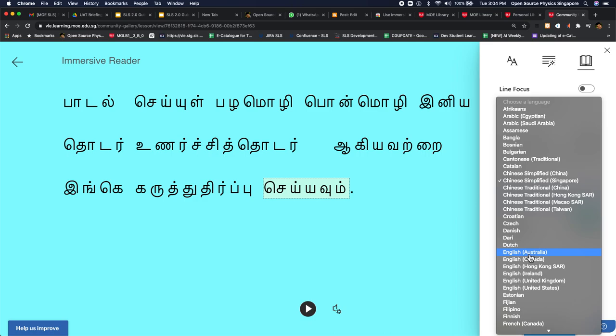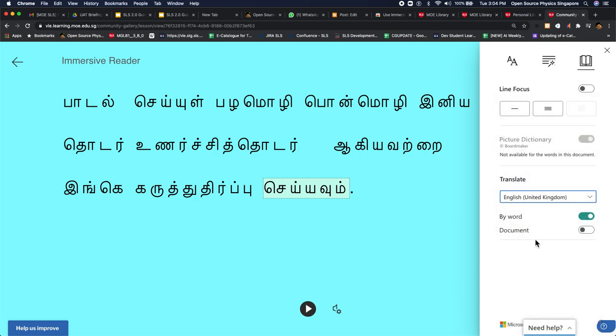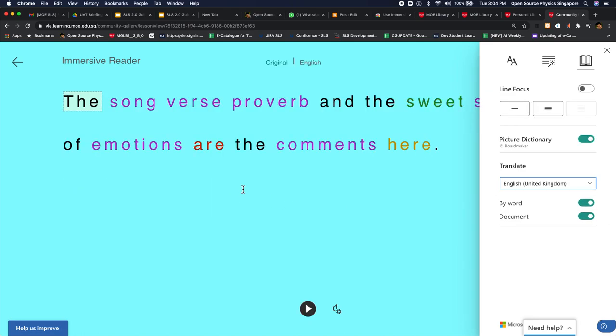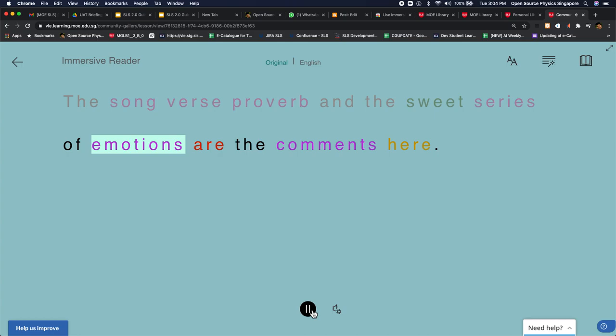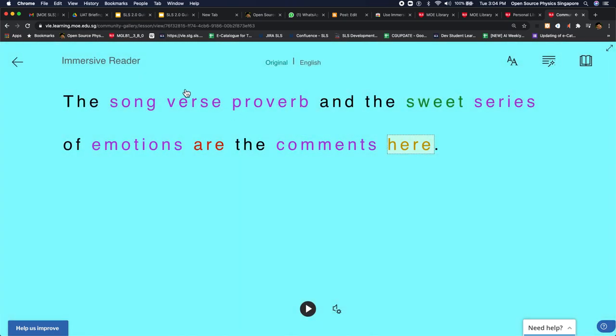So you can actually change it to English so you can translate by whole document. So even helps common people like me who don't understand Tamil. The song verse proverb and the sweet series of emotions are the comments here. So you can see that this is a really powerful plugin, all free. So do check them out.